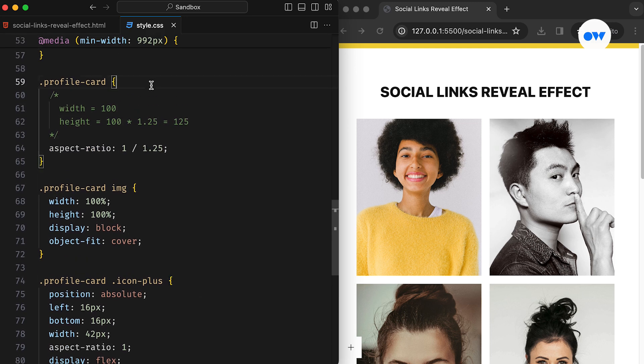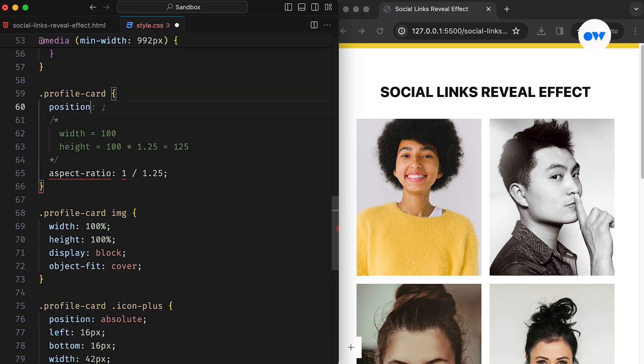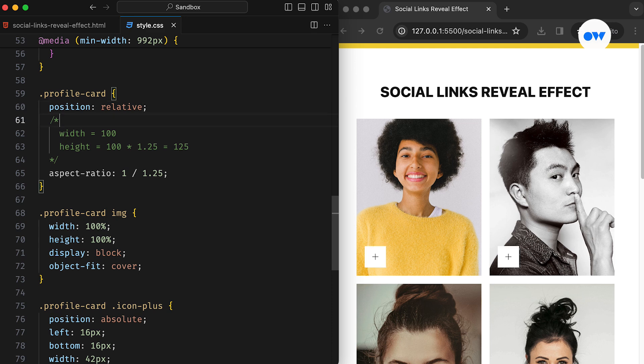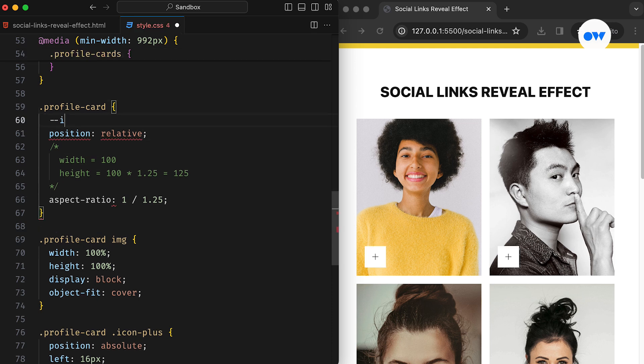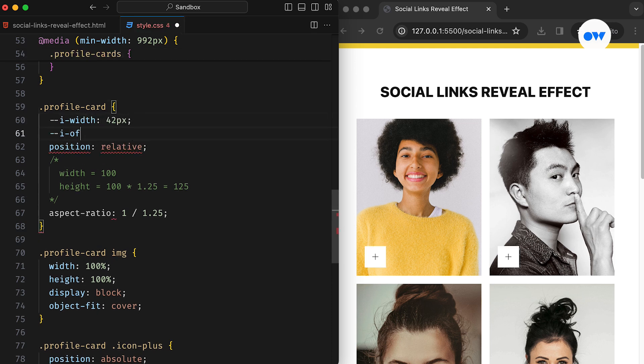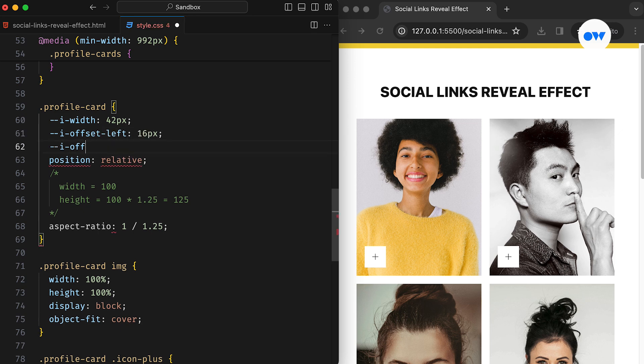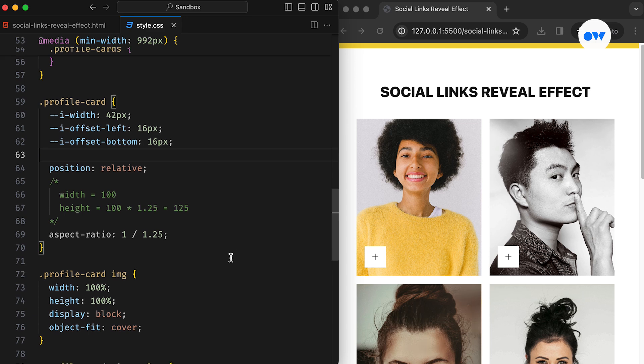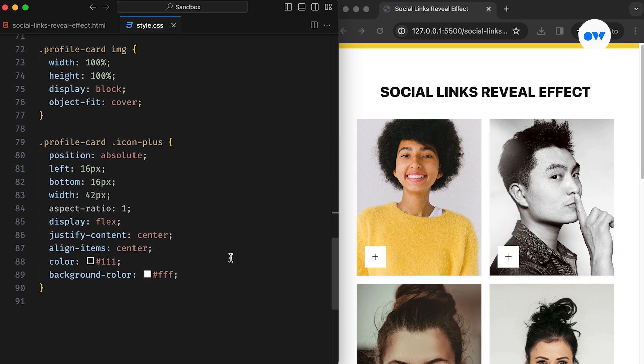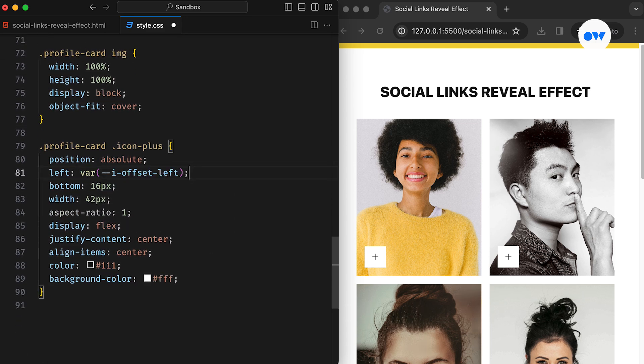Furthermore, the parent div will need relative positioning to ensure the icon stays in its absolute position. Since we will be using these positions and widths in multiple places, let's store them in custom properties. Custom properties in CSS allow us to define values once and use them wherever needed. It's a handy way to maintain consistency throughout the style sheet.